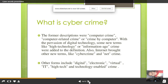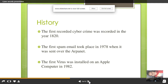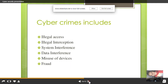Cyber crime is all about digital, electronic, virtual, IT, high-tech, and technology-enabled crime. The first recorded cyber crime was recorded in 1820, and the first spam email took place in 1978, sent over the ARPANET. The first virus was installed on an Apple computer in 1982. Cyber crime includes illegal access, illegal interception, system interference, data interference, misuse of devices, and fraud.